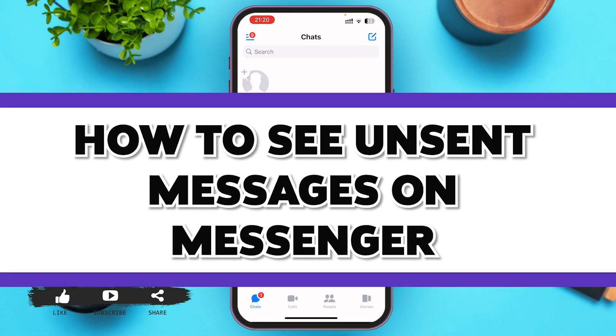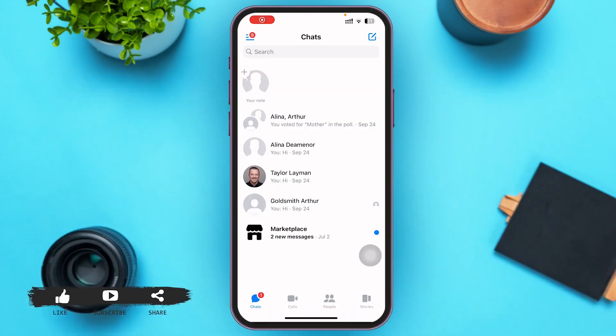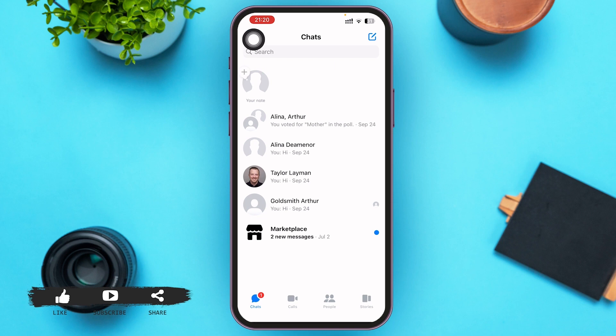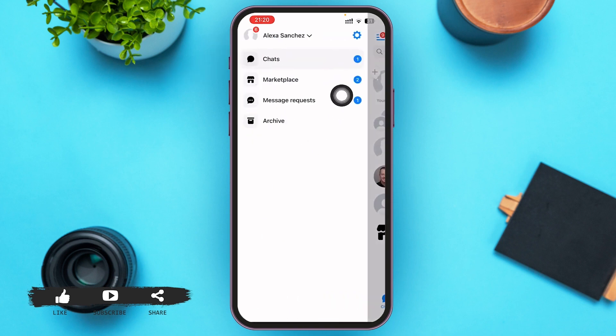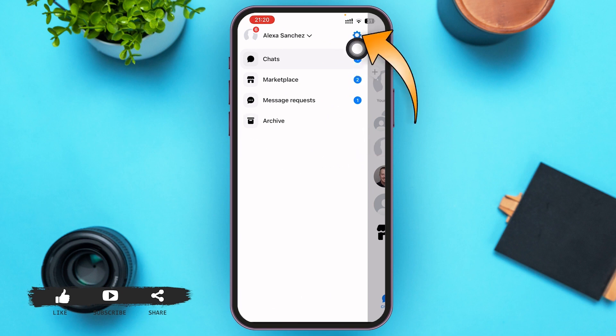First of all, go ahead and open your Messenger application and make sure you're logged in. In the left upper corner you can see a three-lined icon — go ahead and tap on it. After you tap on it, a menu like this will slide on your screen.